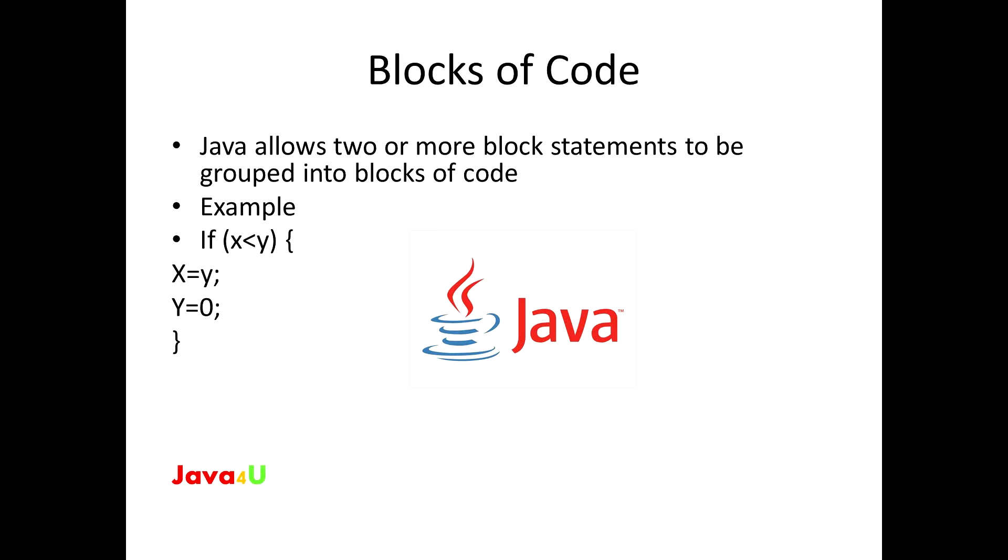For example, a block of code can be a target for Java's if and for statement. You will find the block of code mostly in the if and the for statement, so concentrate because you already know how important if and for is in programming.